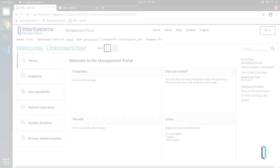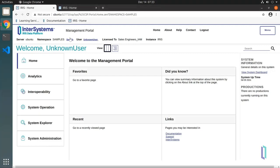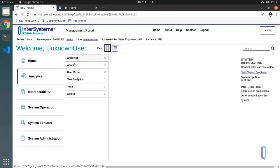To find this tool, go to the InterSystems IRIS Management Portal and click Analytics, then Analyzer.